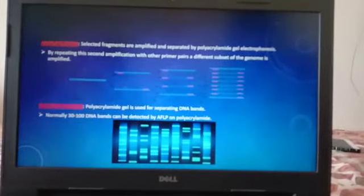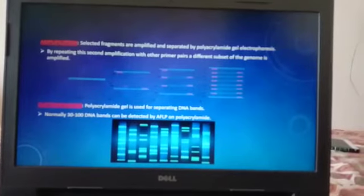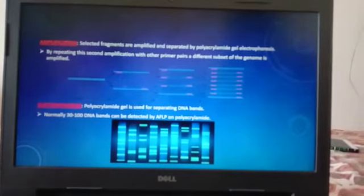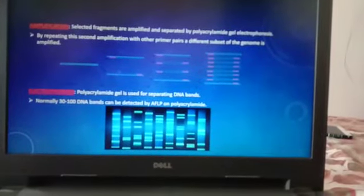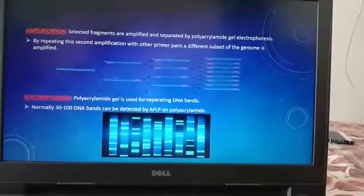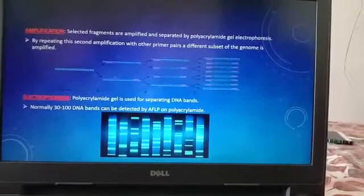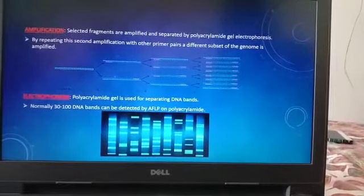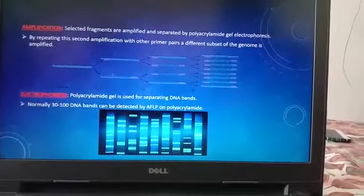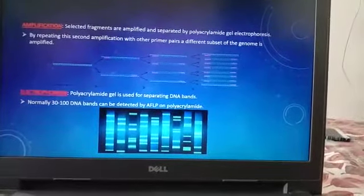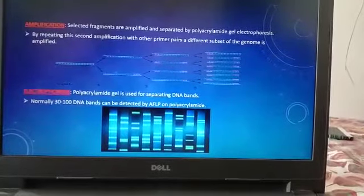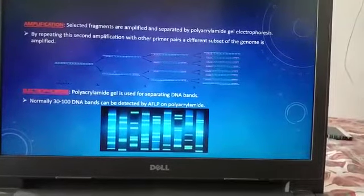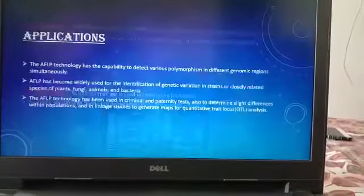In the amplification step, selected fragments are amplified and selected by polyacrylamide gel electrophoresis. By repeating this second amplification with other primer pairs, a different subset of the genome is amplified. In electrophoresis, polyacrylamide gel is used for separating DNA bands. Normally, 30 to 100 DNA bands can be detected by AFLP on polyacrylamide.